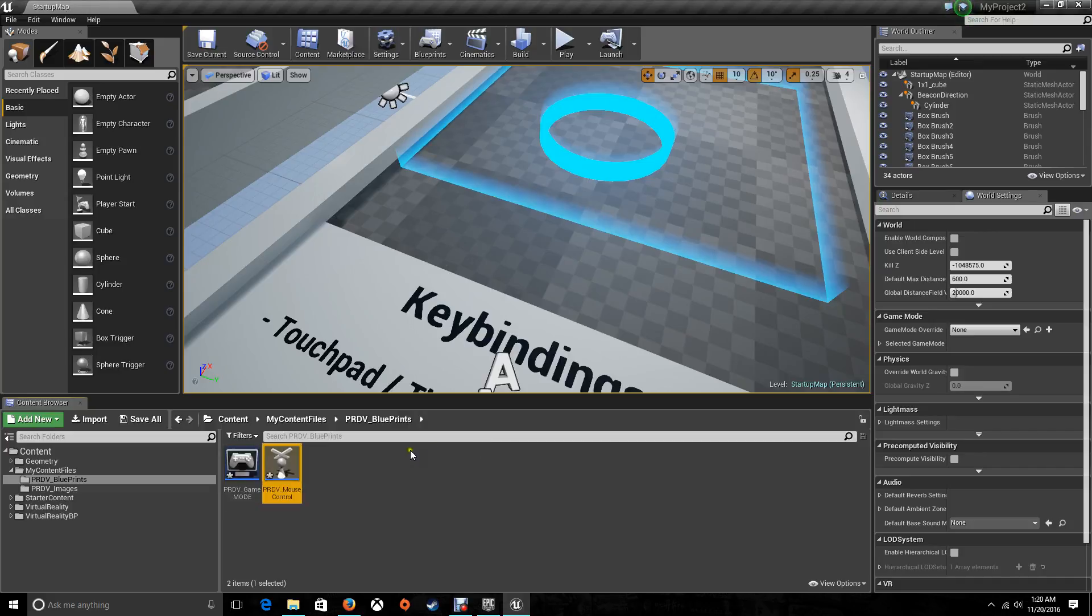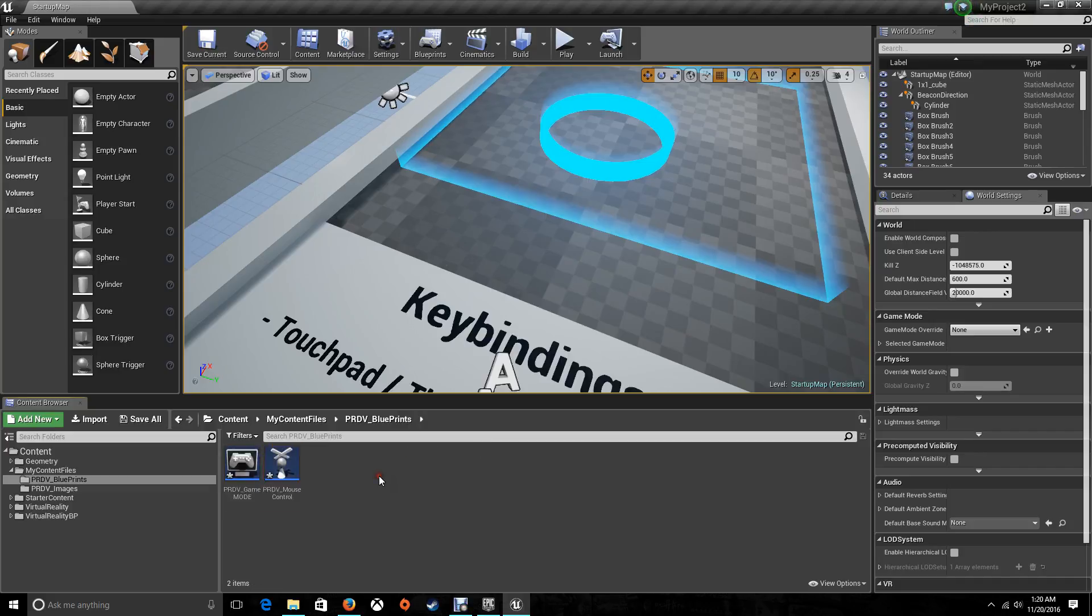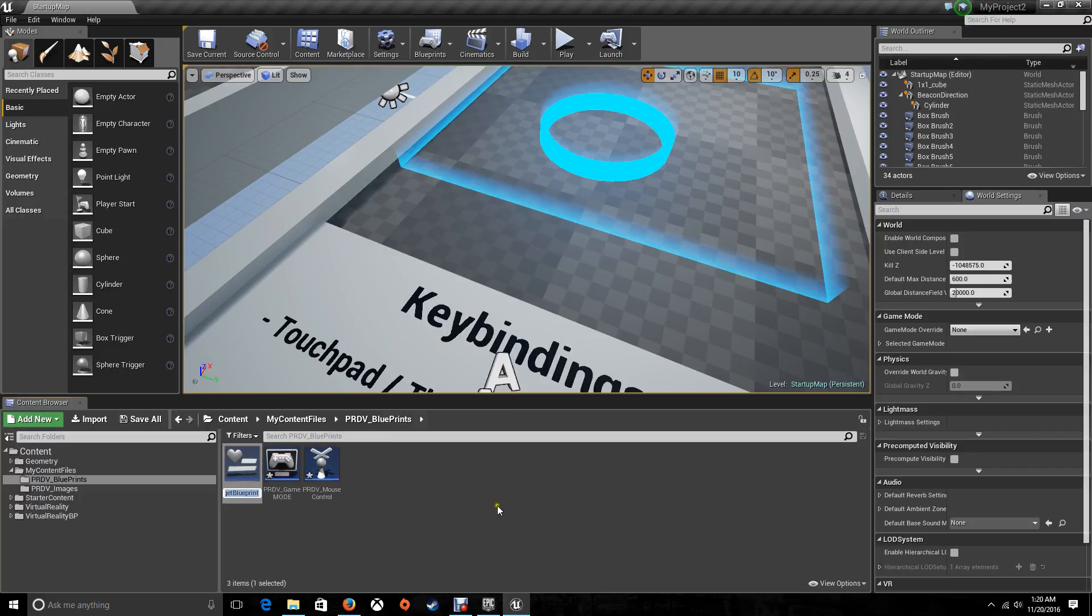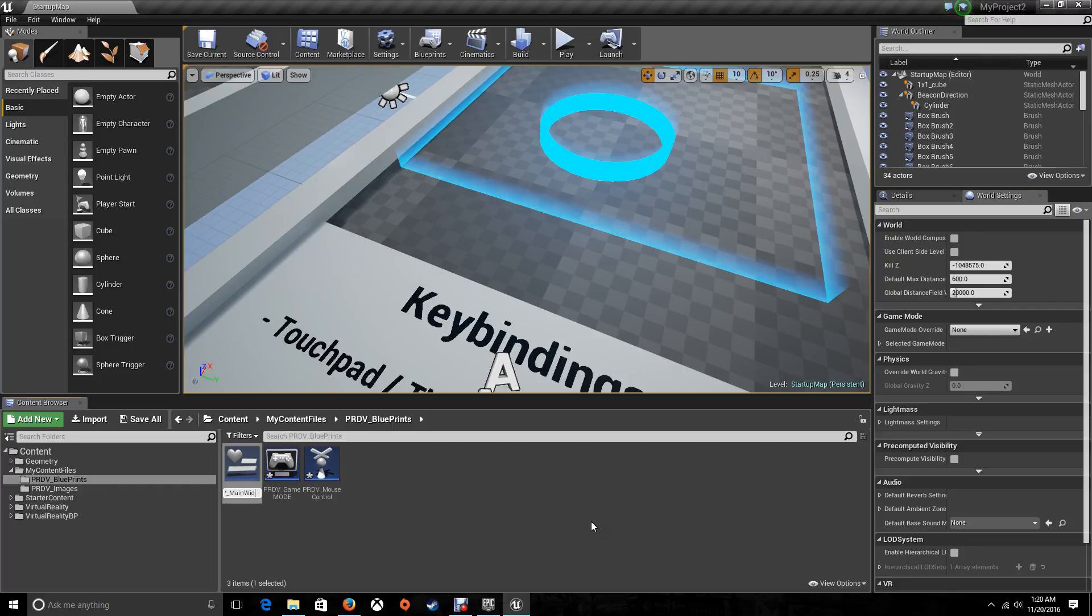And our third blueprint is going to be a widget. So right click, go to user interface, widget blueprint. This one is going to be PRDV main widget.